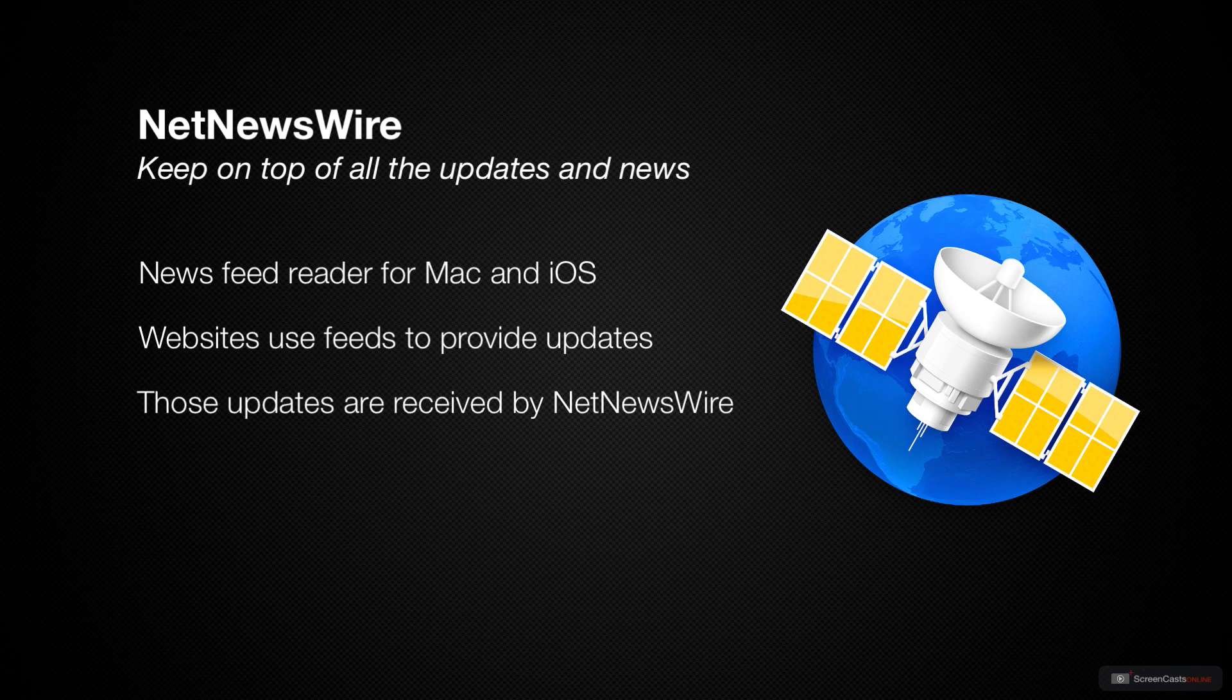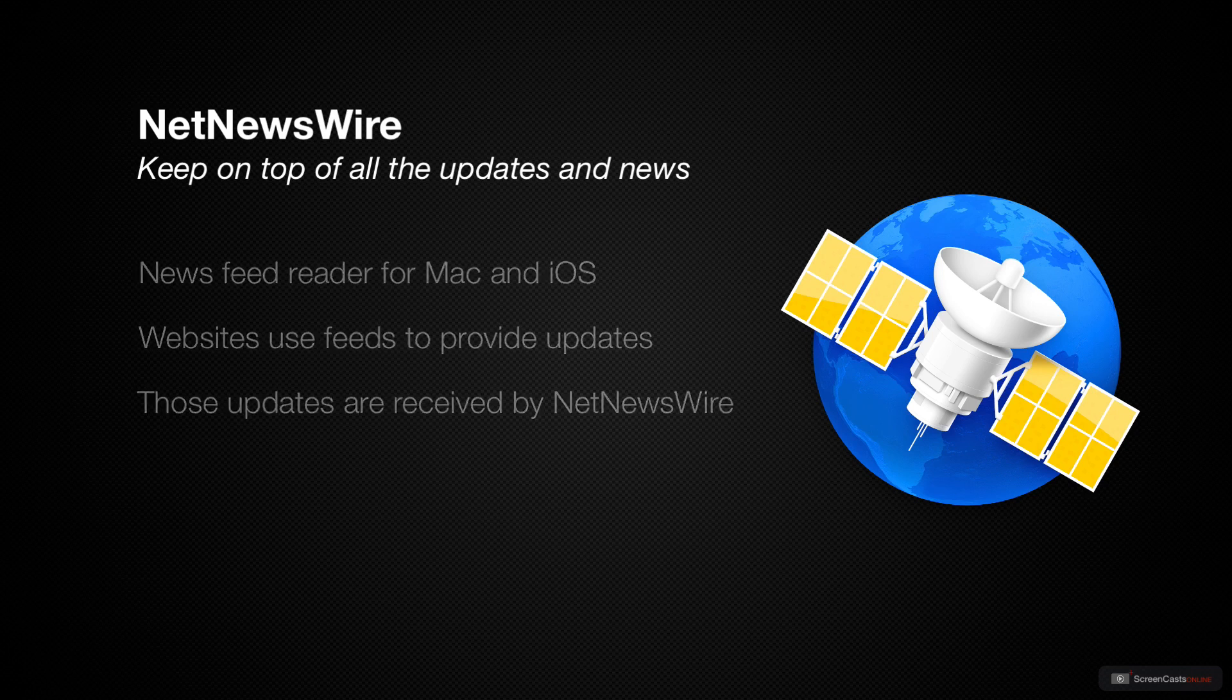Most websites have a feed of some kind automatically built in. This is how much of our internet works, so it's not really a surprise that feed readers used to be immensely popular.